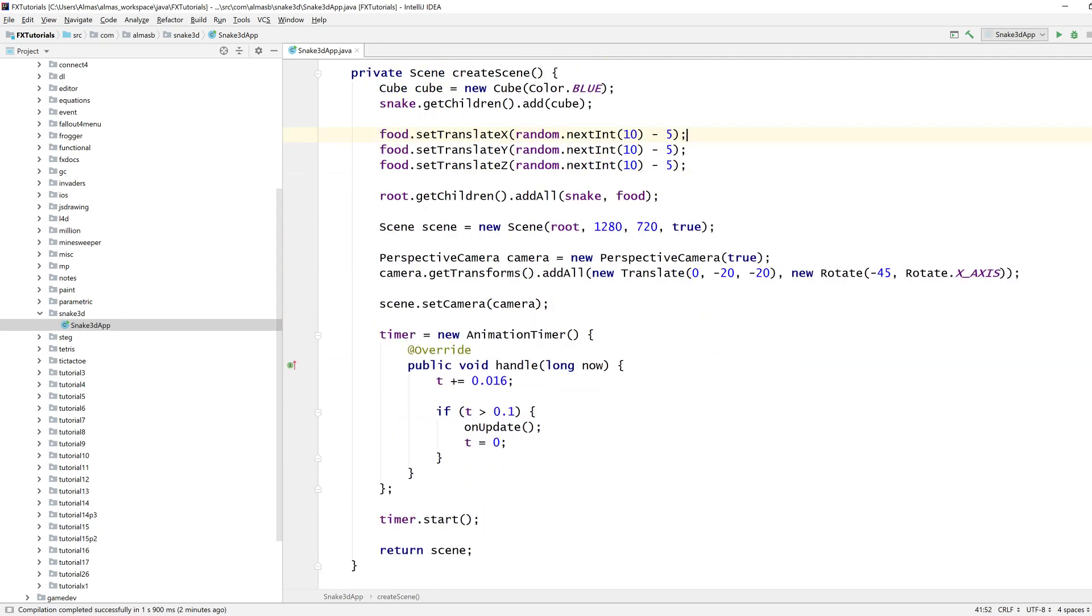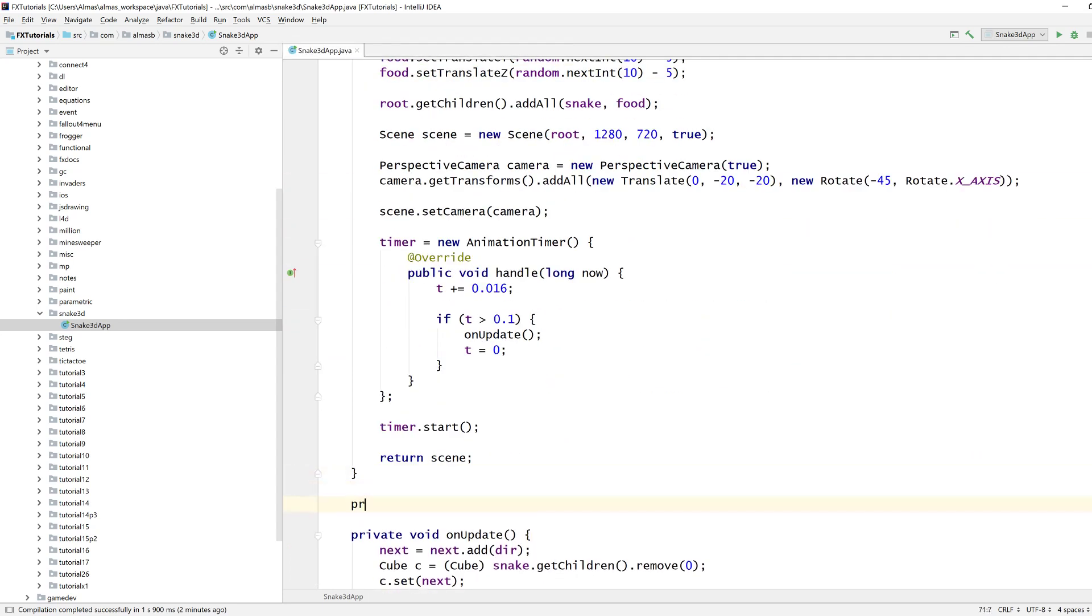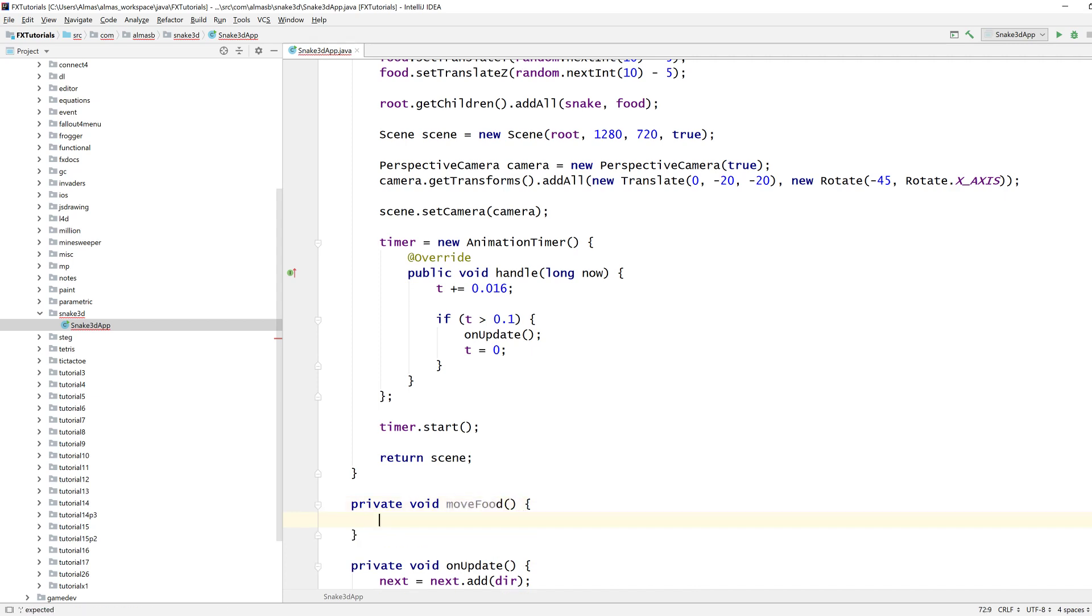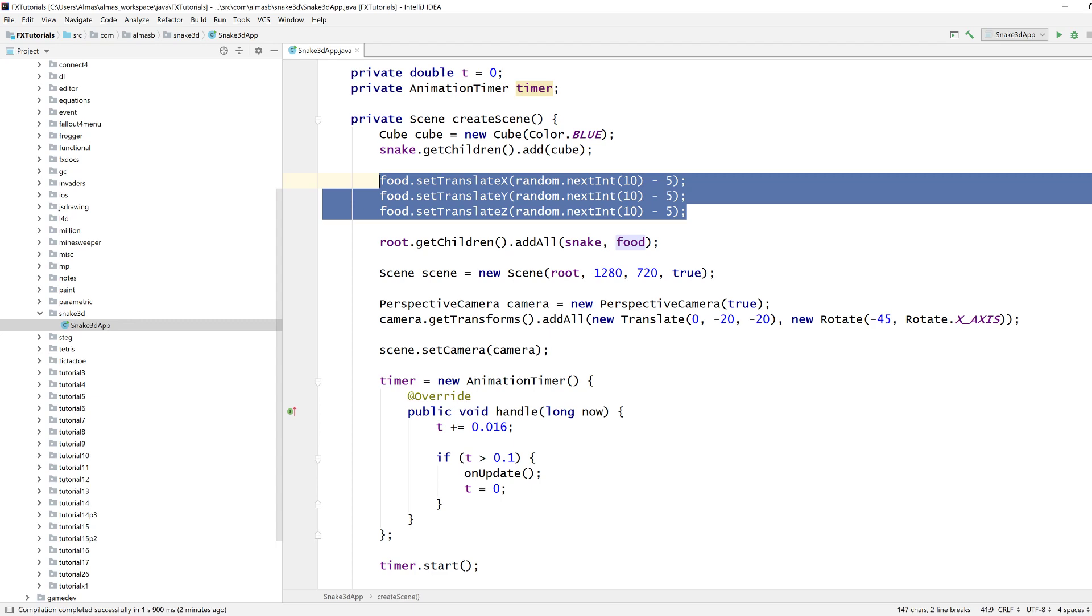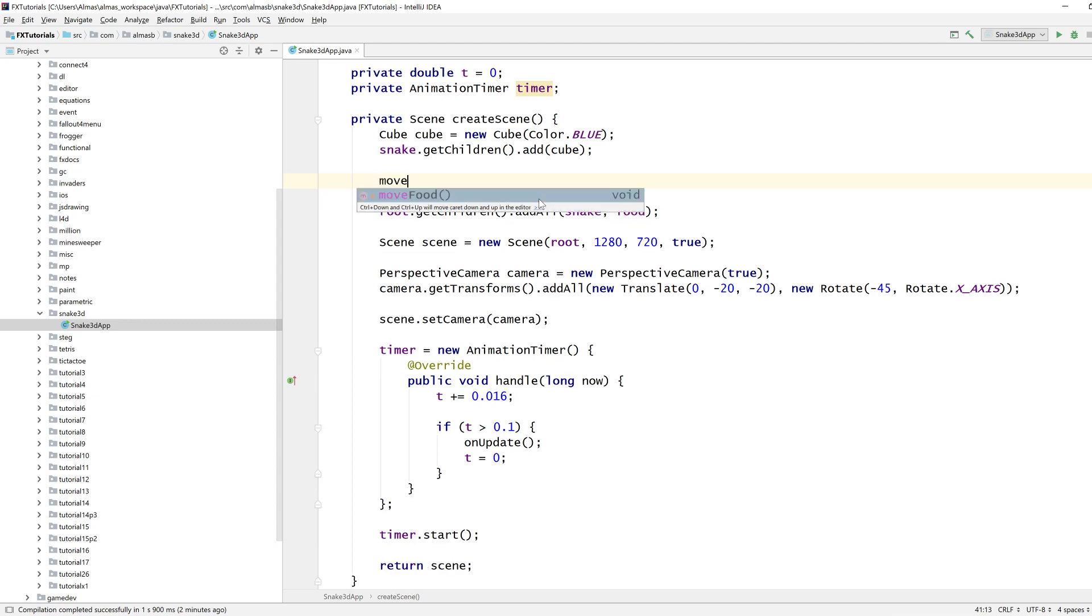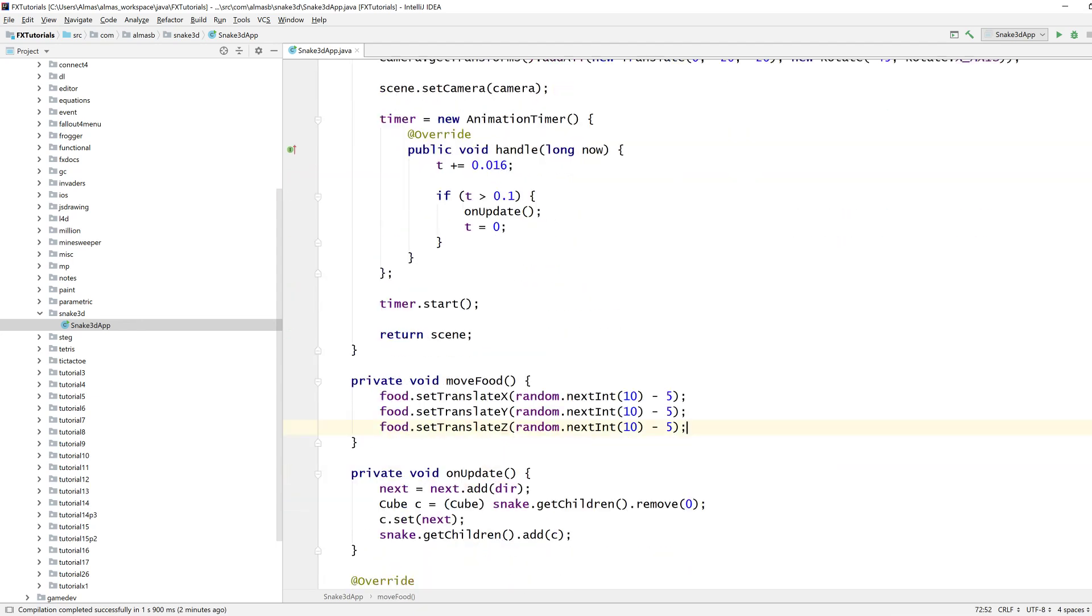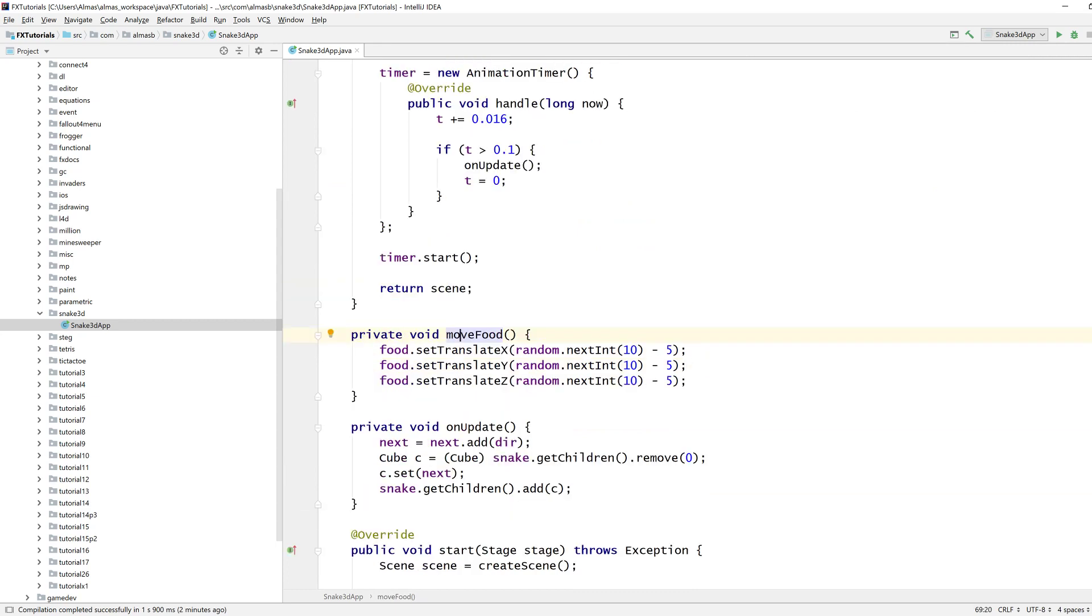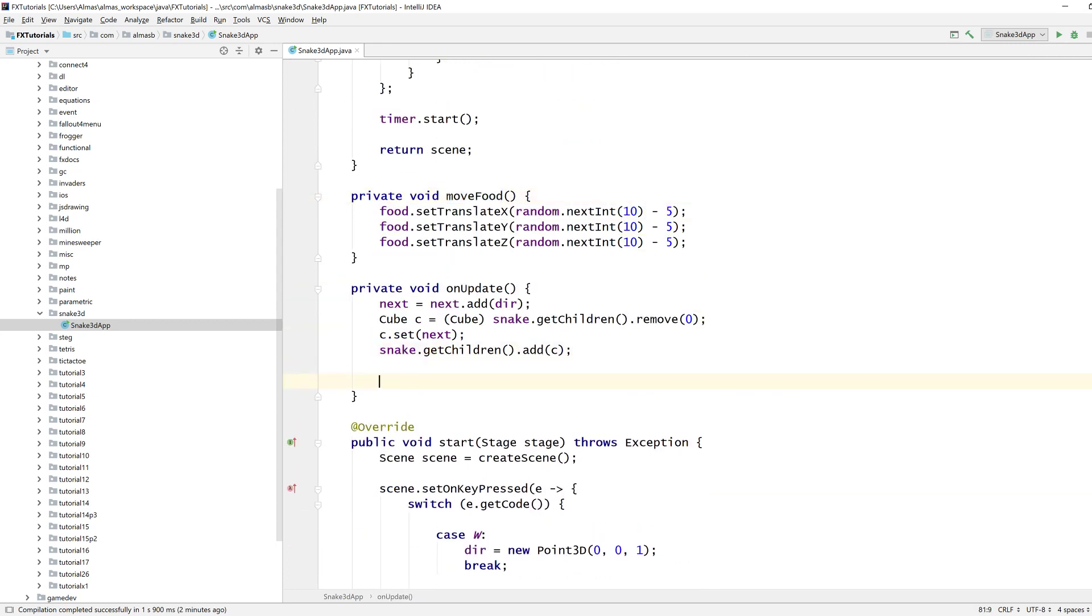Let's isolate that into a method. Random, move food. There we go. How about that? So we can then call that again when we collide with the food and eat it. So we've got the food object. Now we're going to check if we're colliding with it.